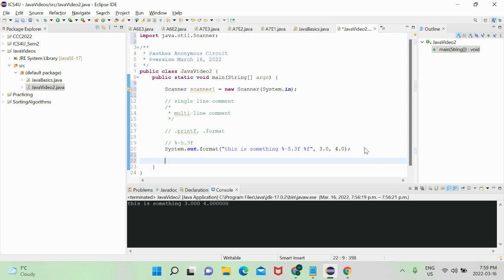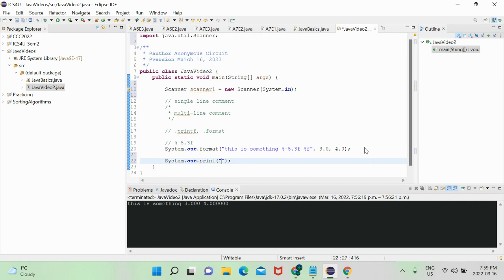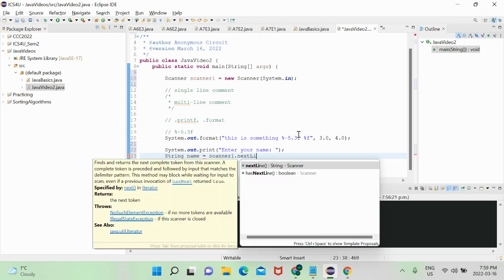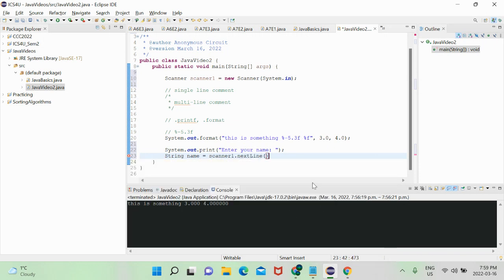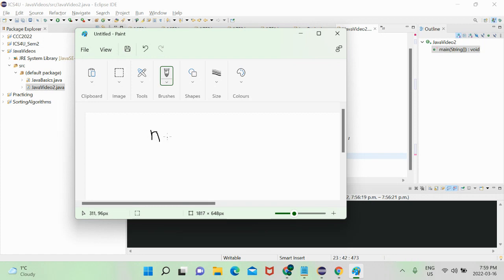So if I say System.out.print to prompt the user — 'enter your name' — there are specific methods we use to obtain information and data from the input stream. We can say String name equals scanner1.nextLine(). To visualize what nextLine does — if we have a whole bunch of characters like N, X, Y as an example — I'll run this and explain what's going on.